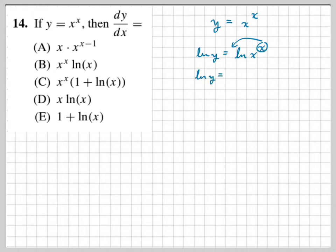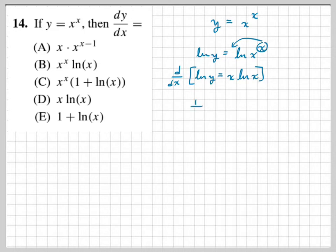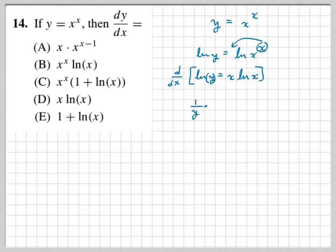This is valid because algebra allows us to do the same operation to both sides of an equation. Taking the natural log of both sides is legal. Now I'm going to take the derivative with respect to x. The derivative of ln(y) uses the chain rule with implicit differentiation: it becomes 1 over y times dy/dx, written as y prime.